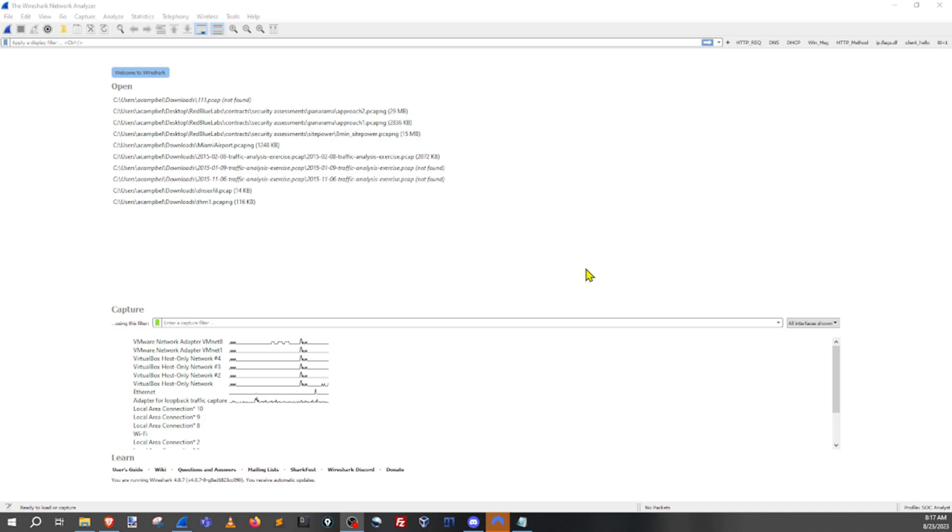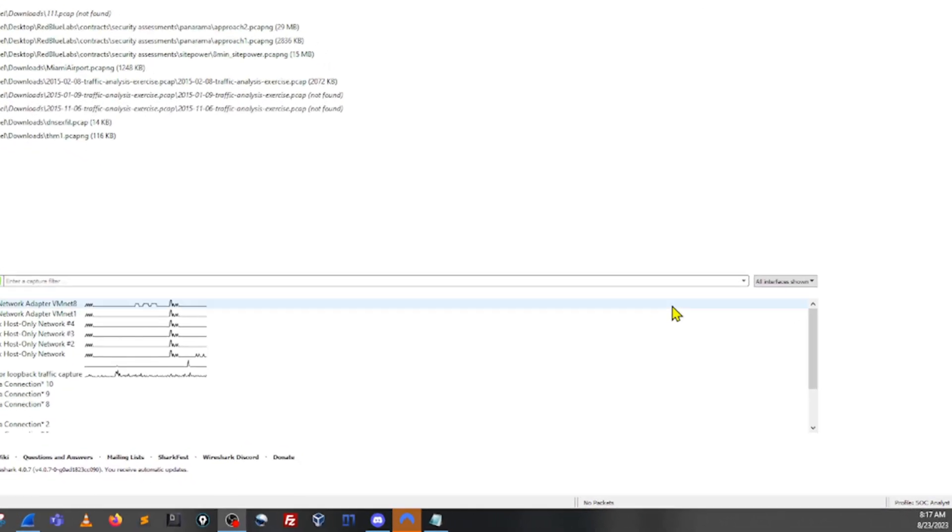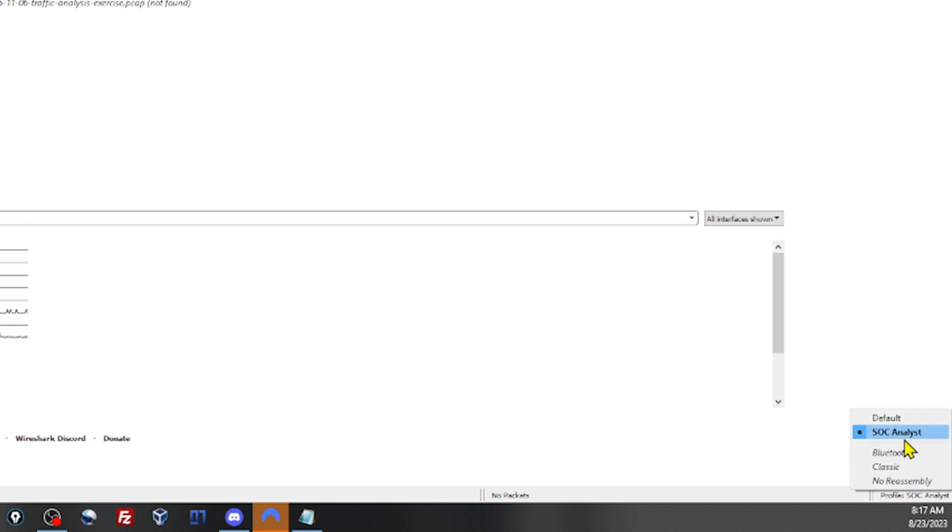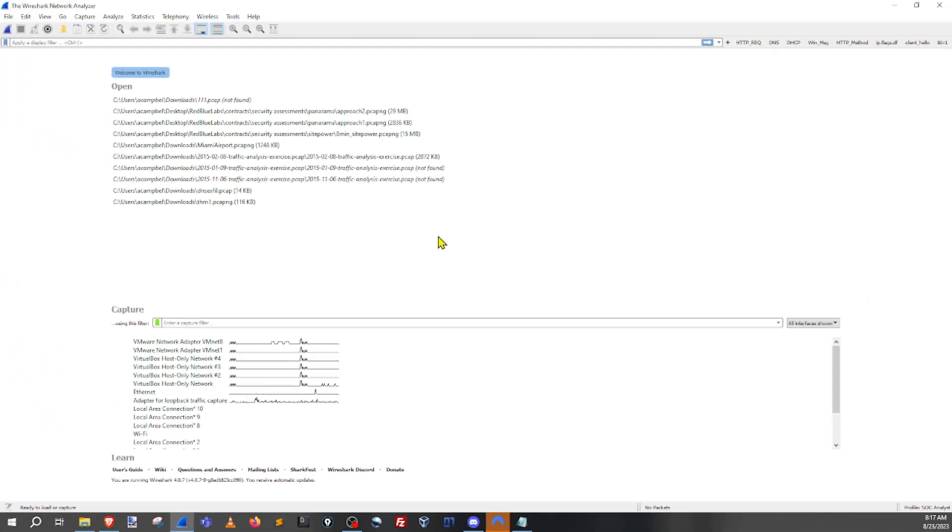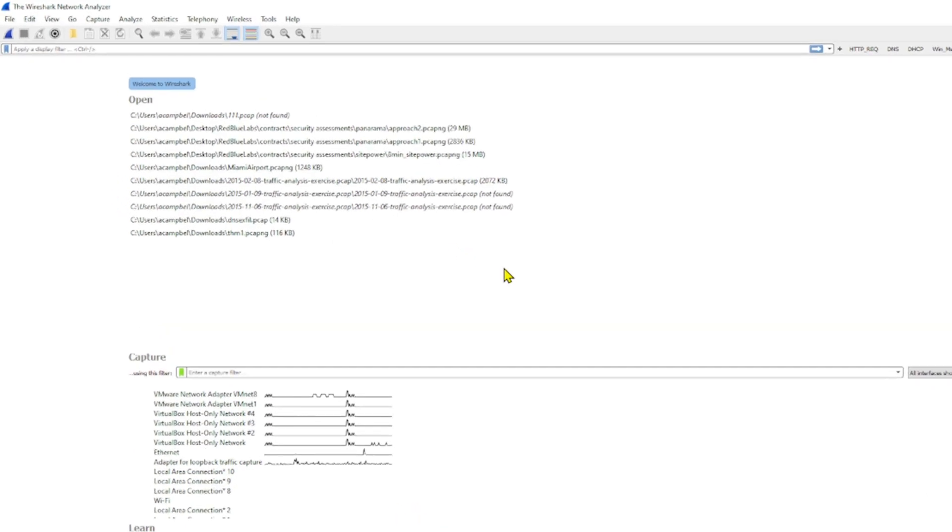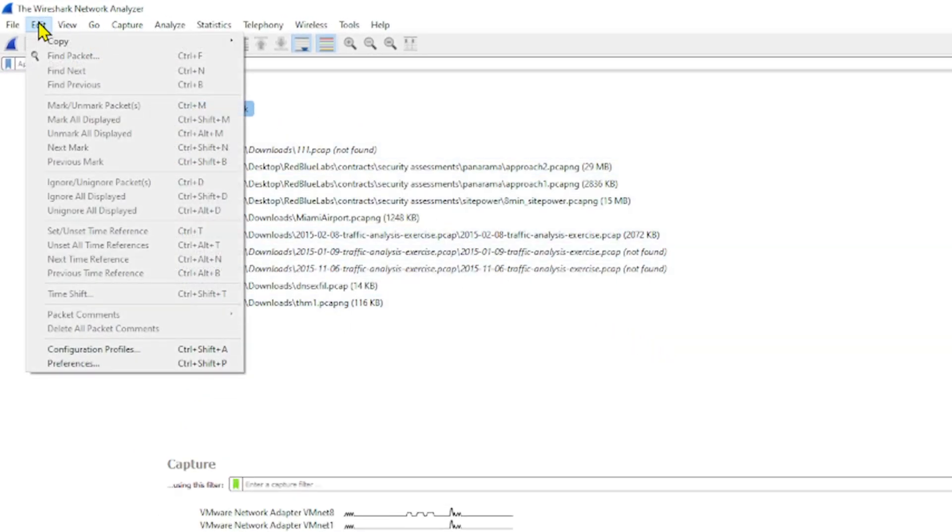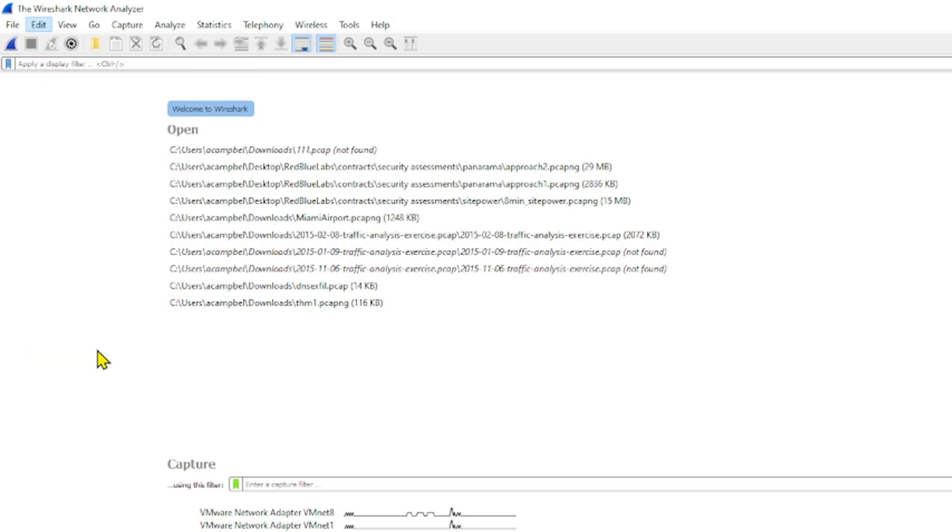So there's two ways we can go about this. We can go down to the bottom right hand of the screen and click on profile. And then you can choose the profile that you want. Right now I've got sock analyst selected. The other way to do that is to go to edit, click on it and go down to configuration profiles.